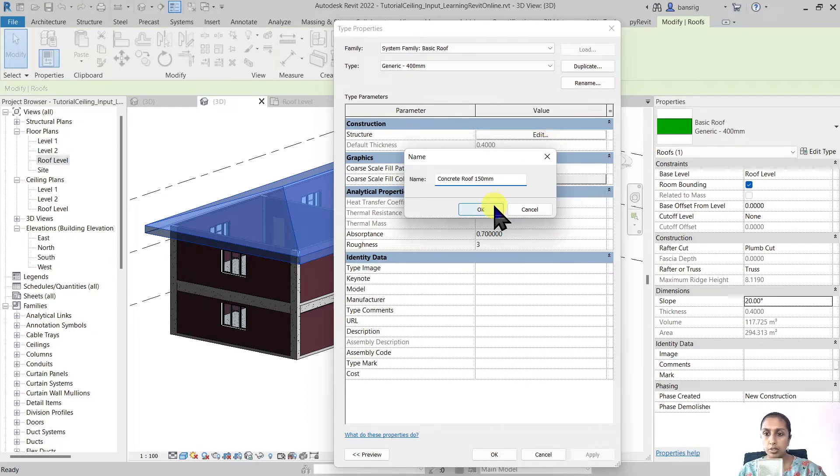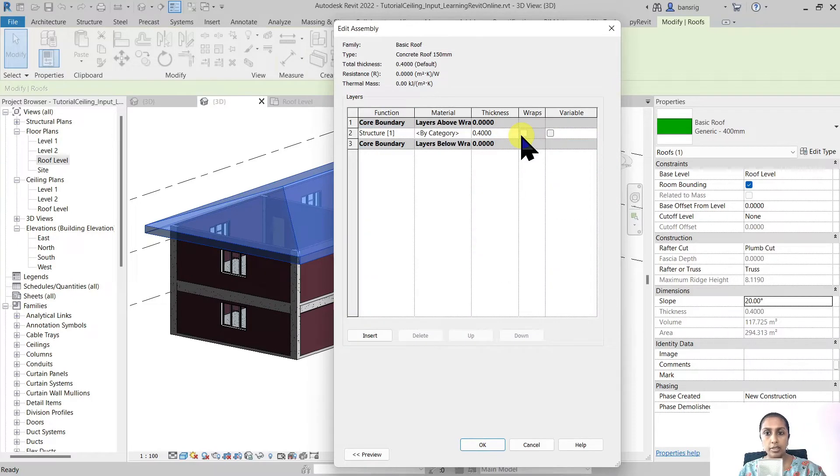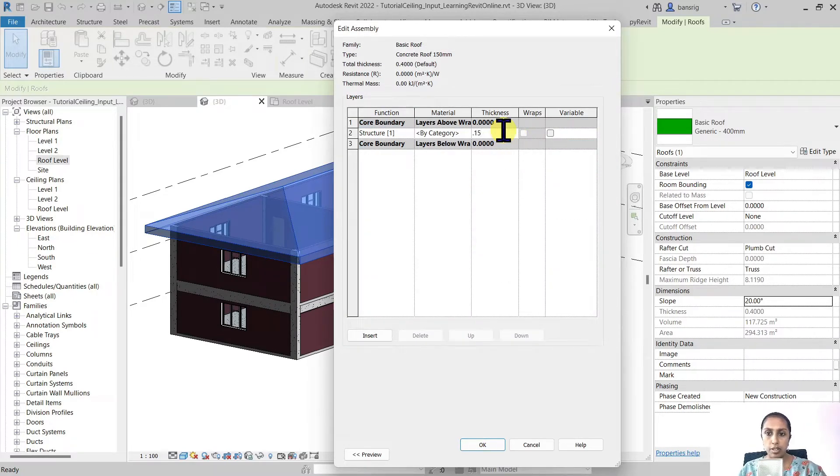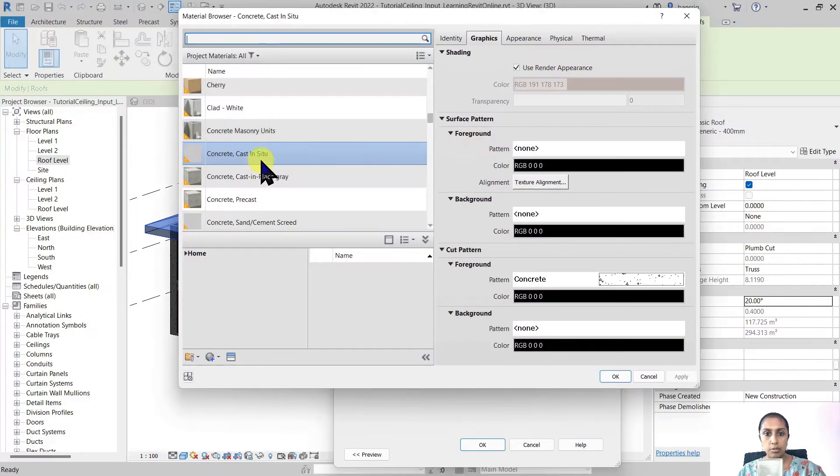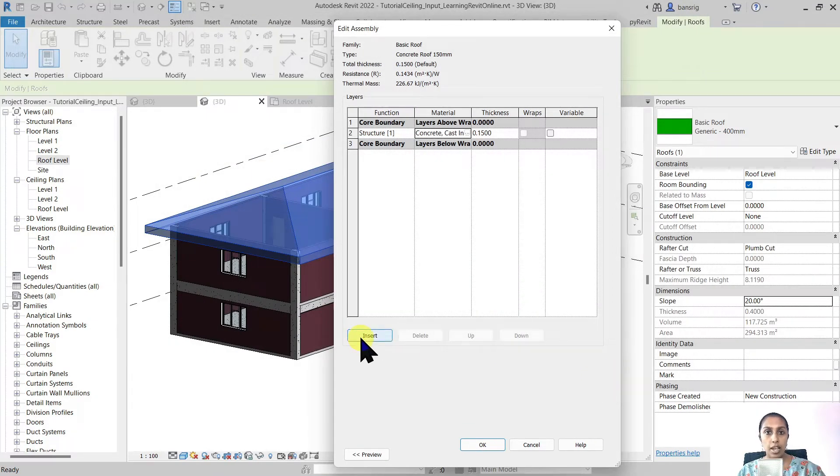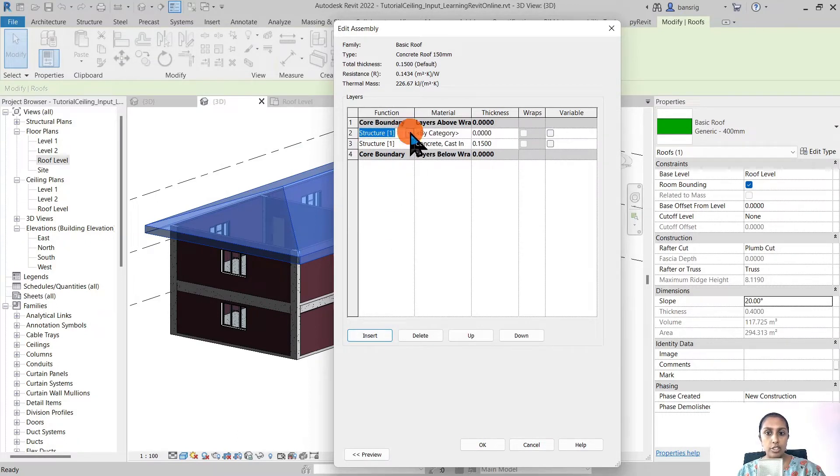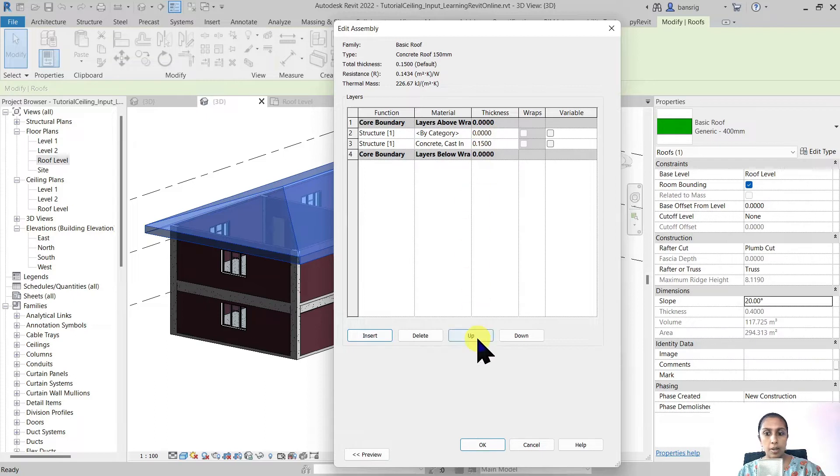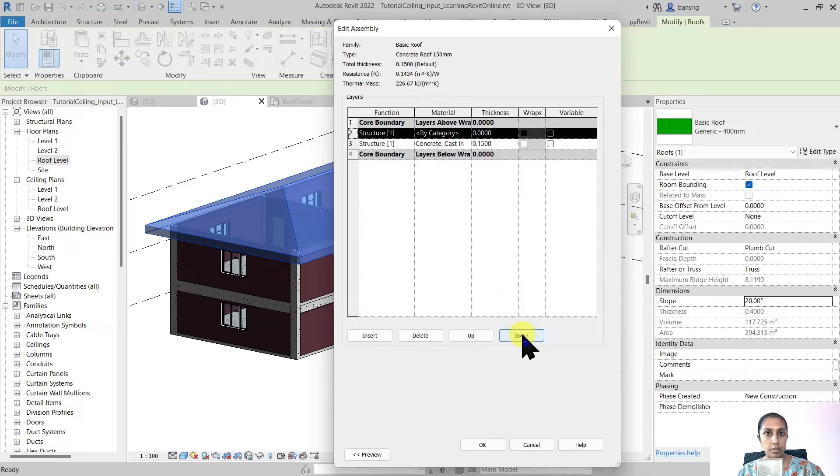I'm going to say OK, edit my structure, change the thickness to 0.15 meters and change the material to concrete. If you would like to add more layers to your roof you can always come back and do this. Change the function, change the material, change the thickness. Make it above the core boundary or below the core boundary as per your requirement.